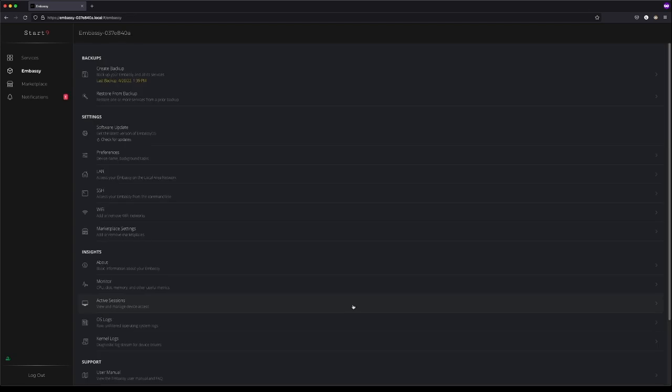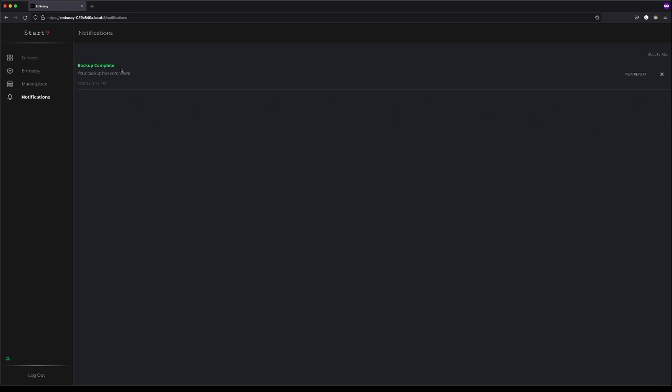The backup is now complete. If you'd like, you can click on Notifications, and you can see it right here. Your backup has completed.